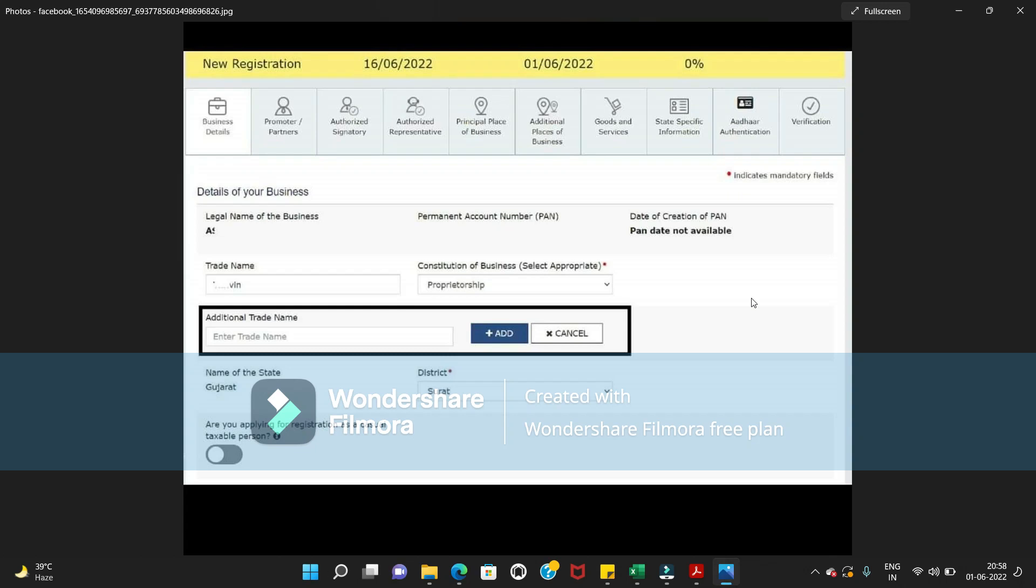Hello guys, there is one more big news coming out from the GSTN portal. If you are filing a new GST registration application, you will have one more additional column - that is additional trade name. Earlier we used to have